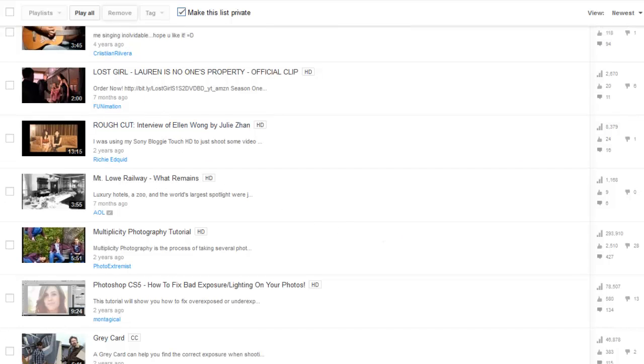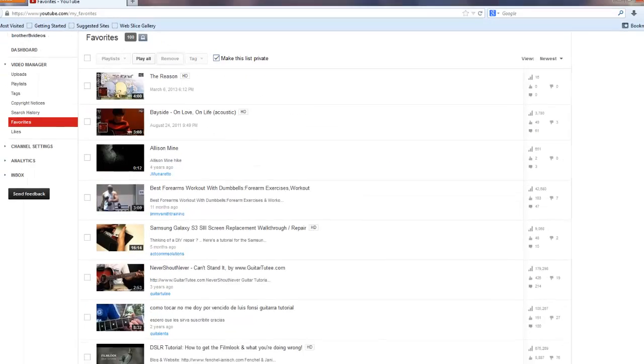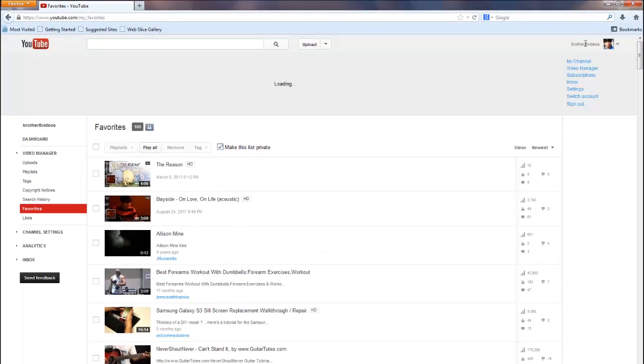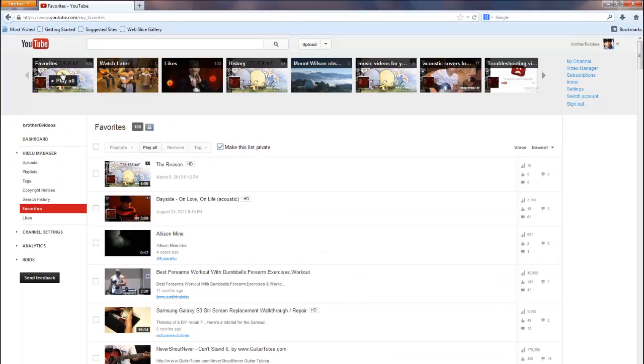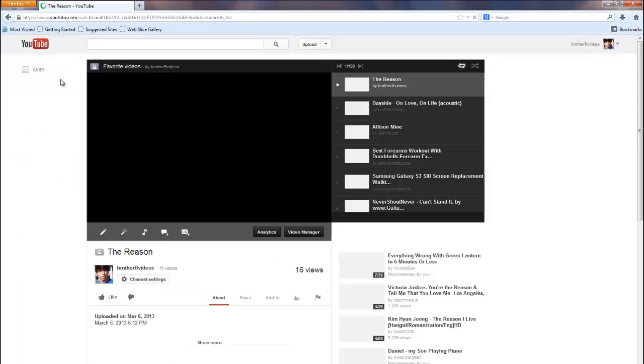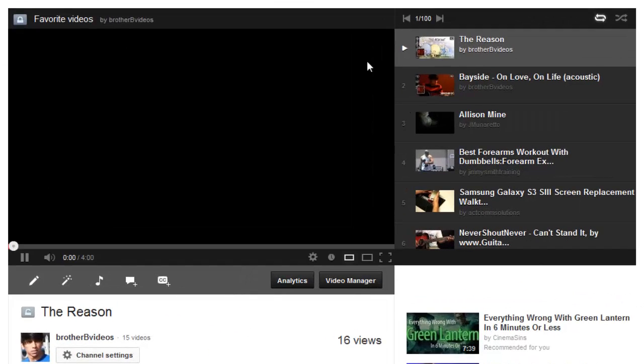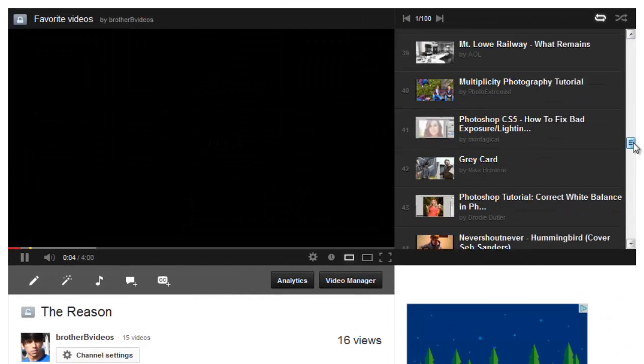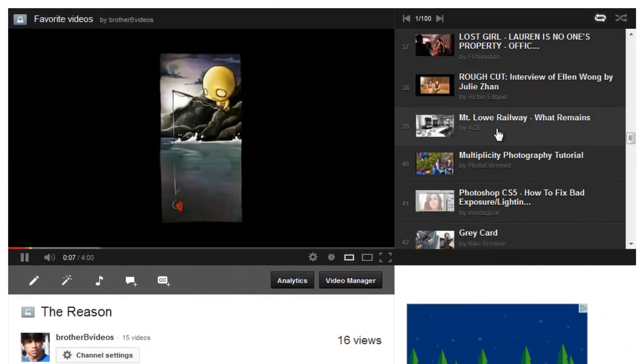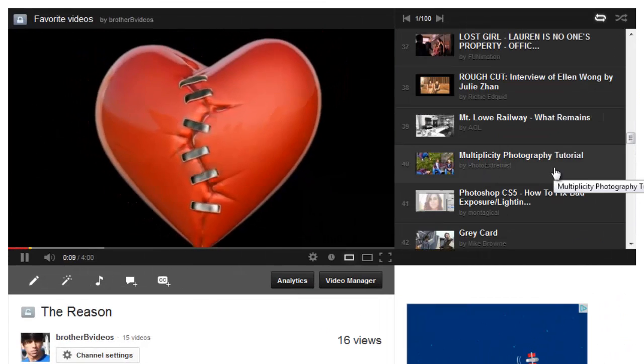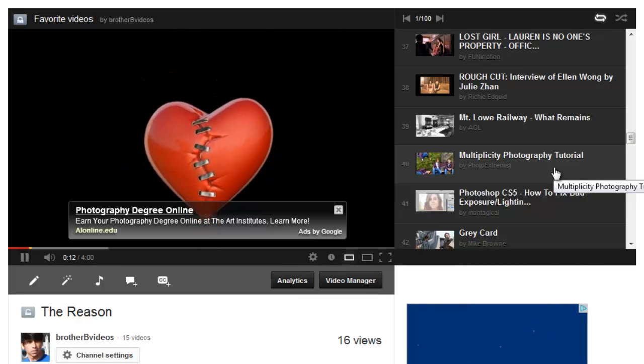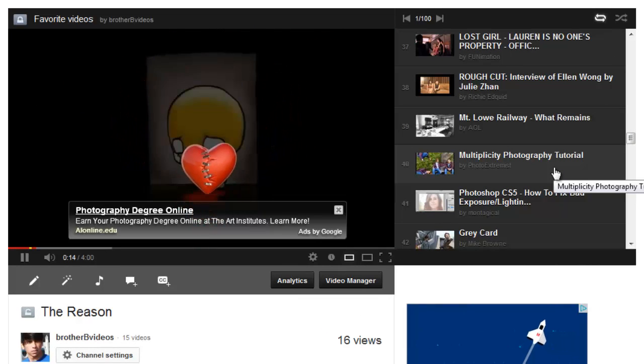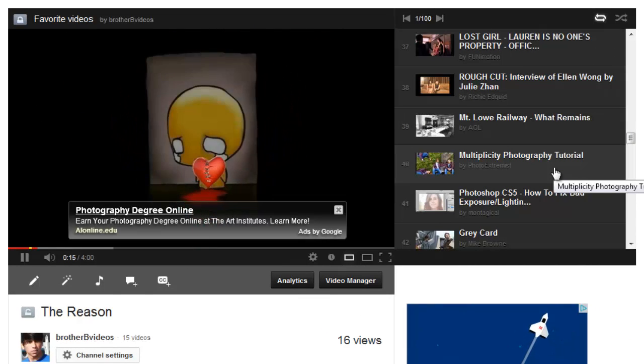But just to make sure it's been removed, let's scroll back up, click on the channel icon, click on that playlist, scroll down, and does video number 40 say deleted video anymore? No, it's been completely removed and this video is now video number 40.